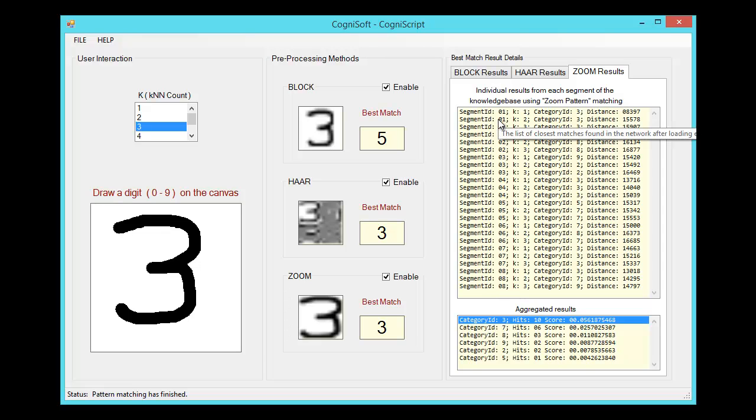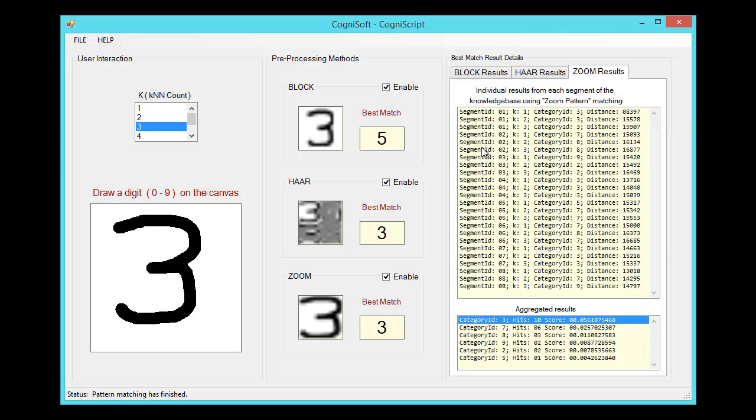What we're going to do is perform recognition on one segment and get the results, load the next segment, perform recognition again, and then combine all those results at the end.